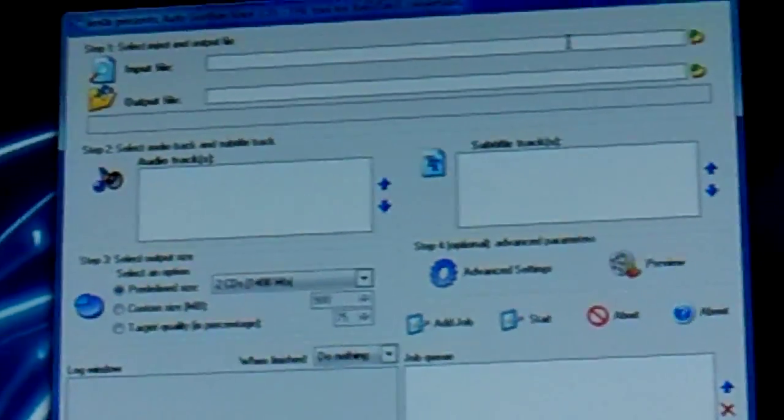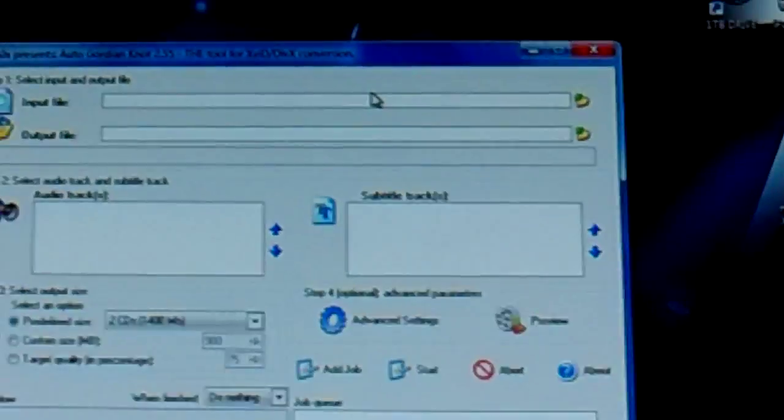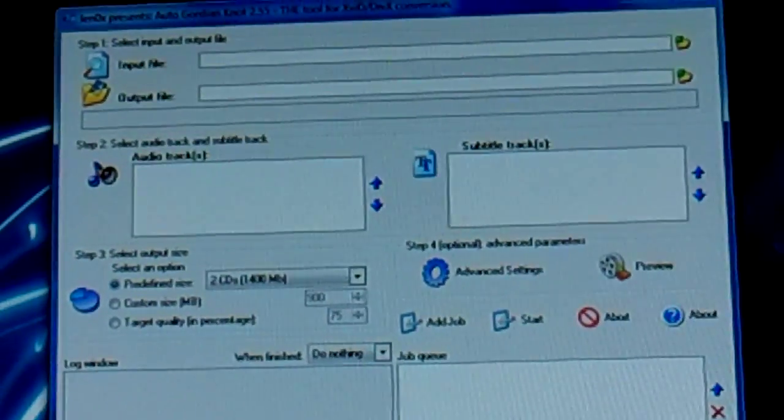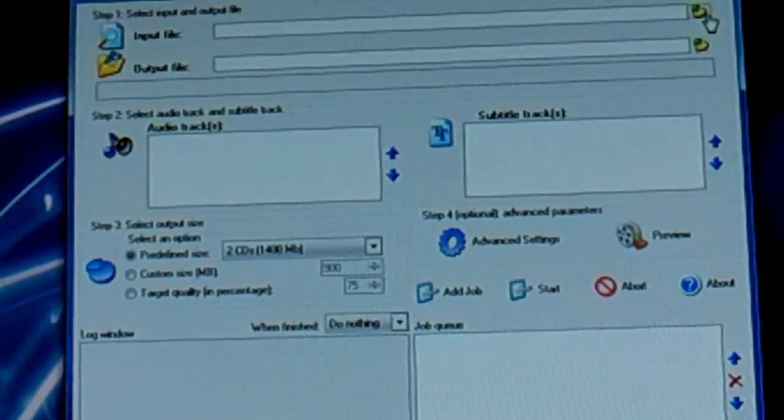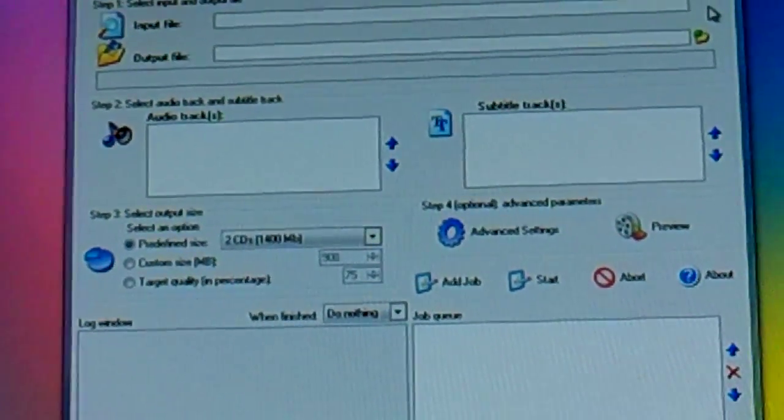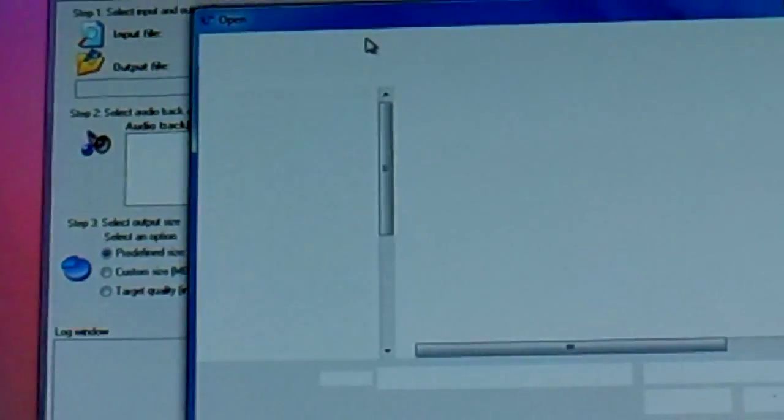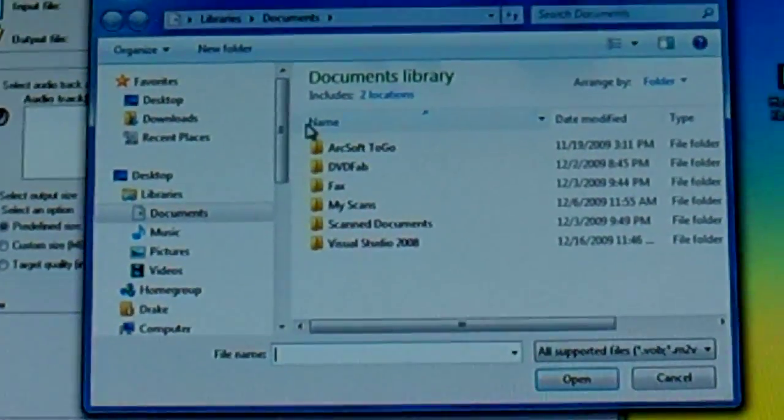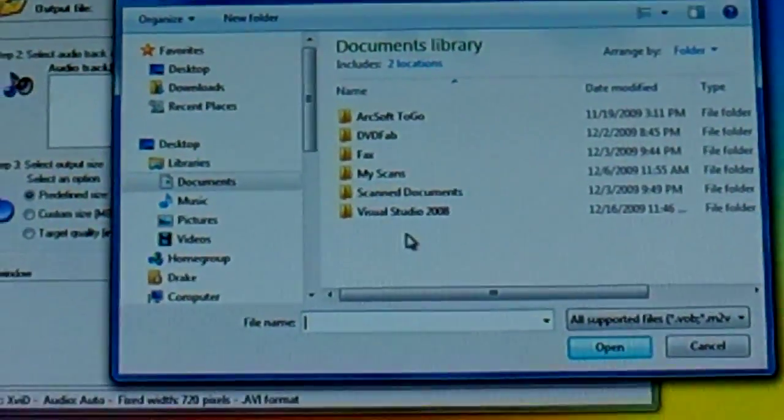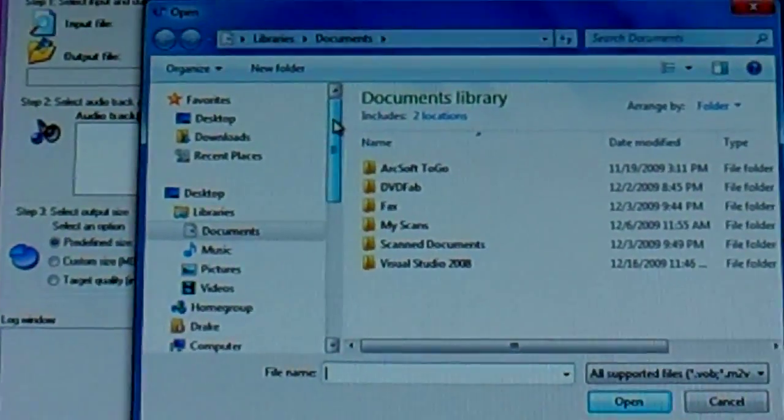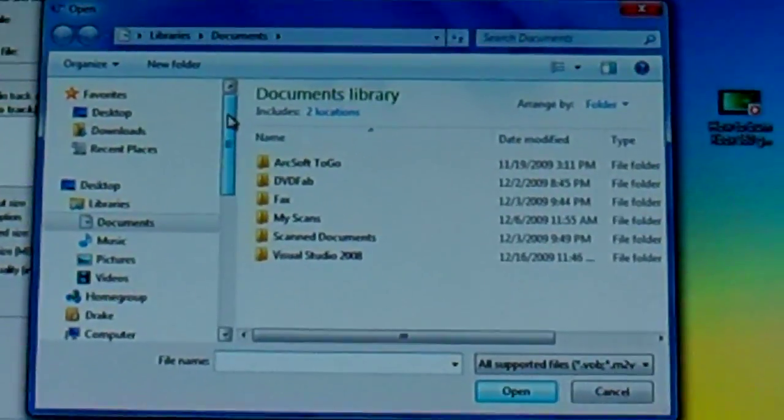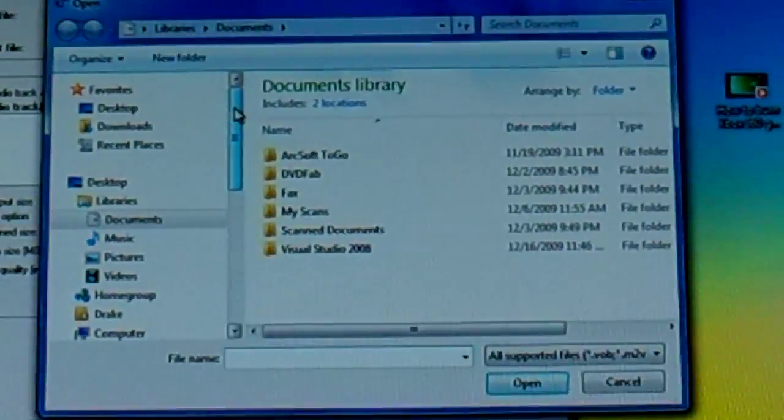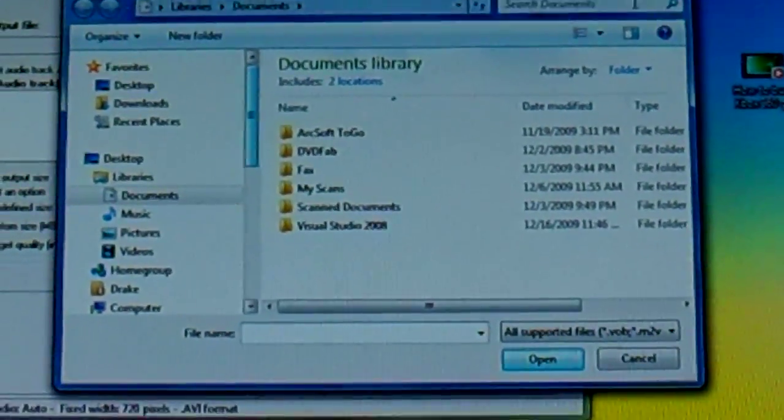Then you get a blank audio file as well and all the blank audio does is lets DVD players know it's an actual DVD to play. They look for it, if it's not in there, if you delete it and then try to burn it to a disc or whatever, it's not going to work.